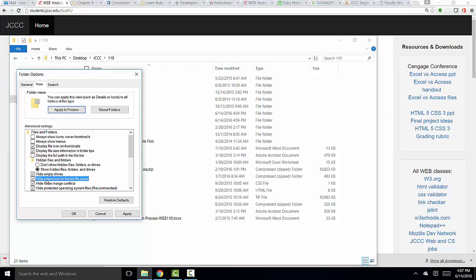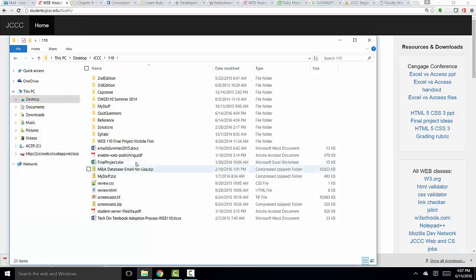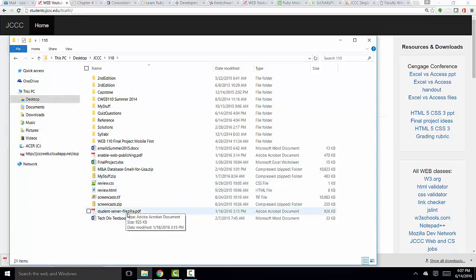For whatever unknown reason, Microsoft hides the extensions from us by default and prevents us from seeing this valuable information. So the first thing I do when I sit down to a computer is unhide my extensions. I click OK, and then I can see the extensions on my files again.